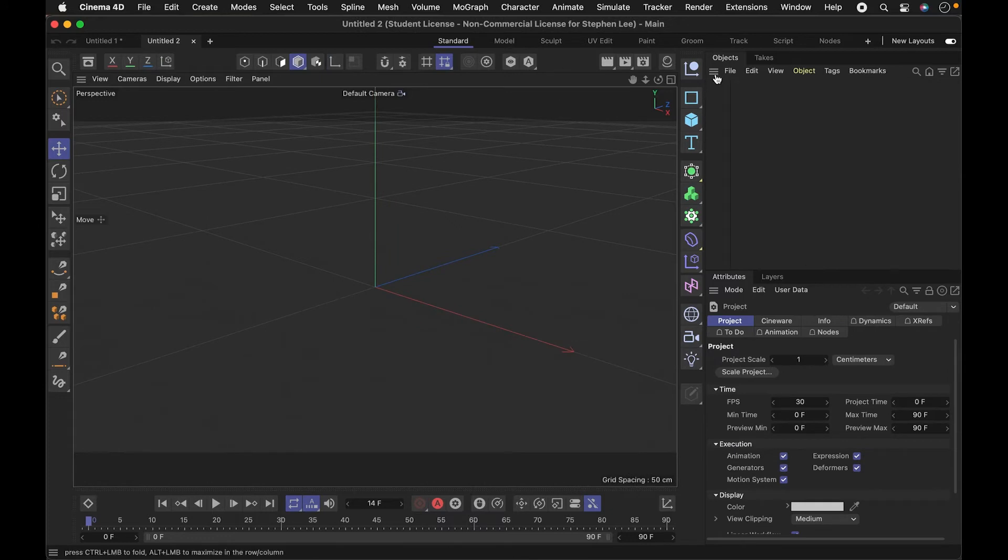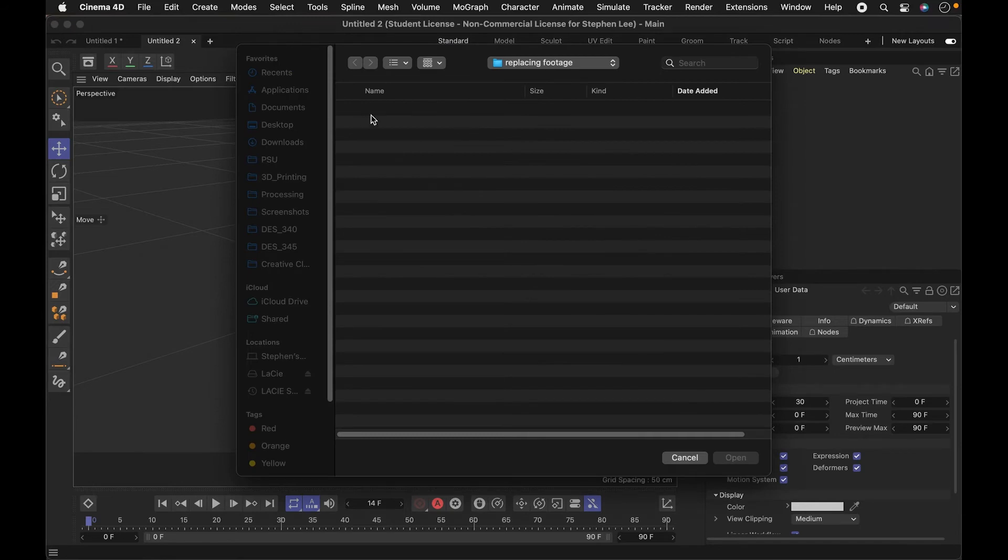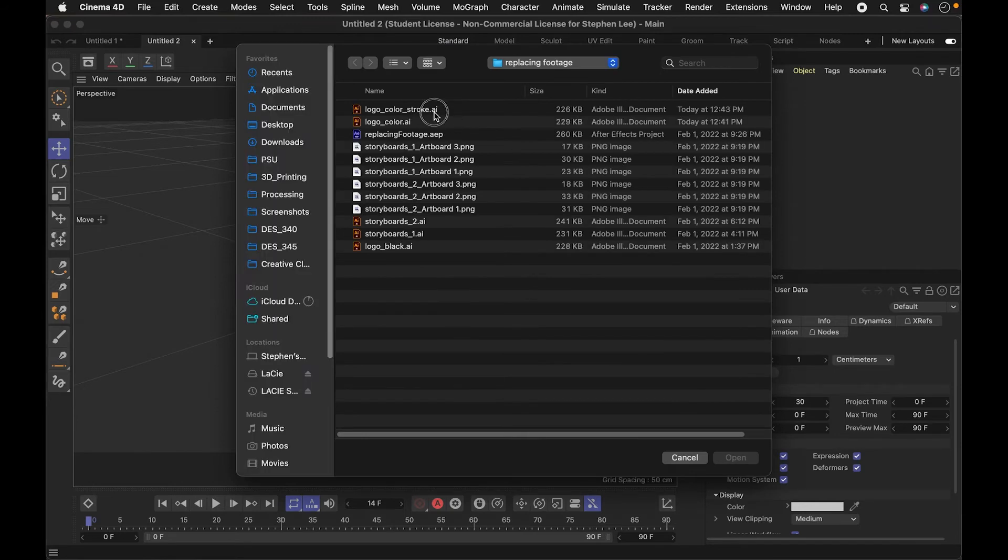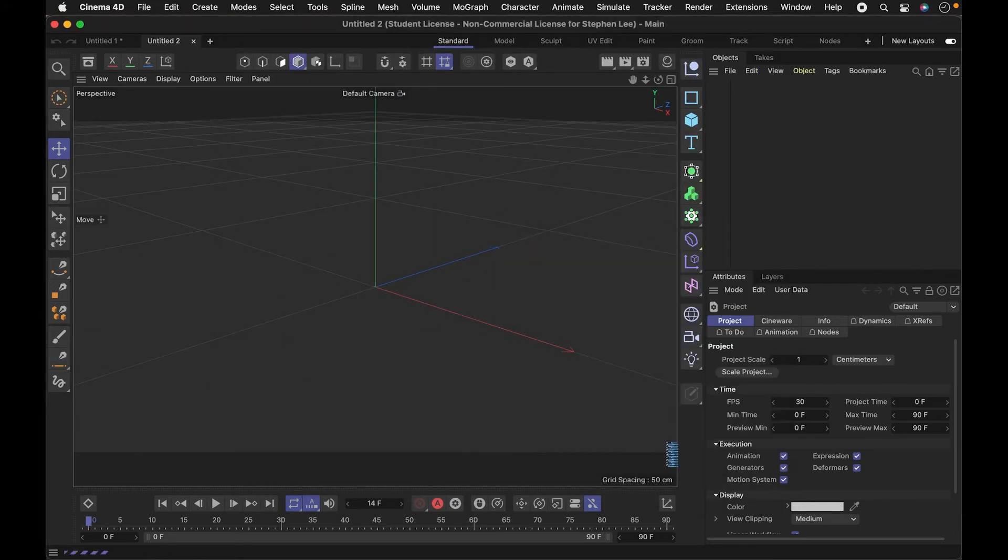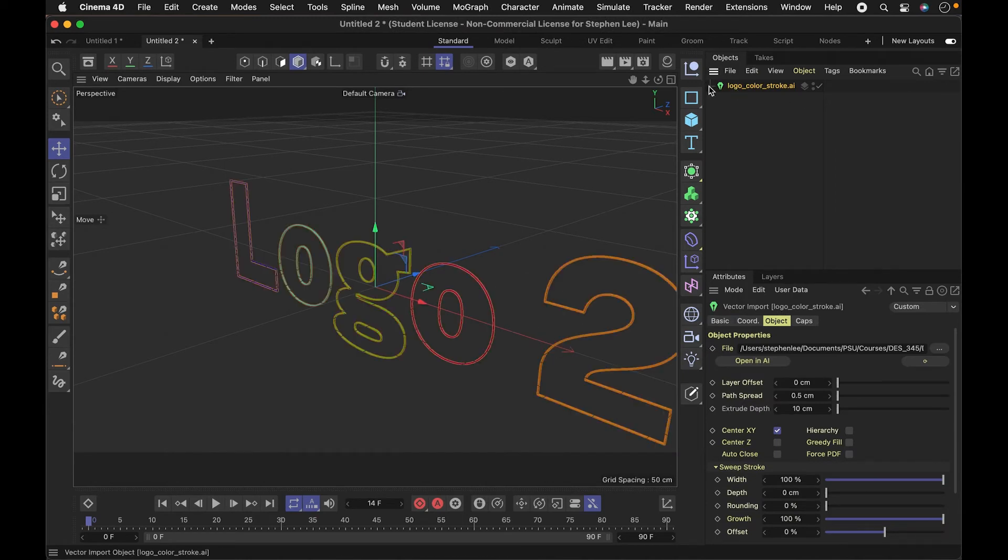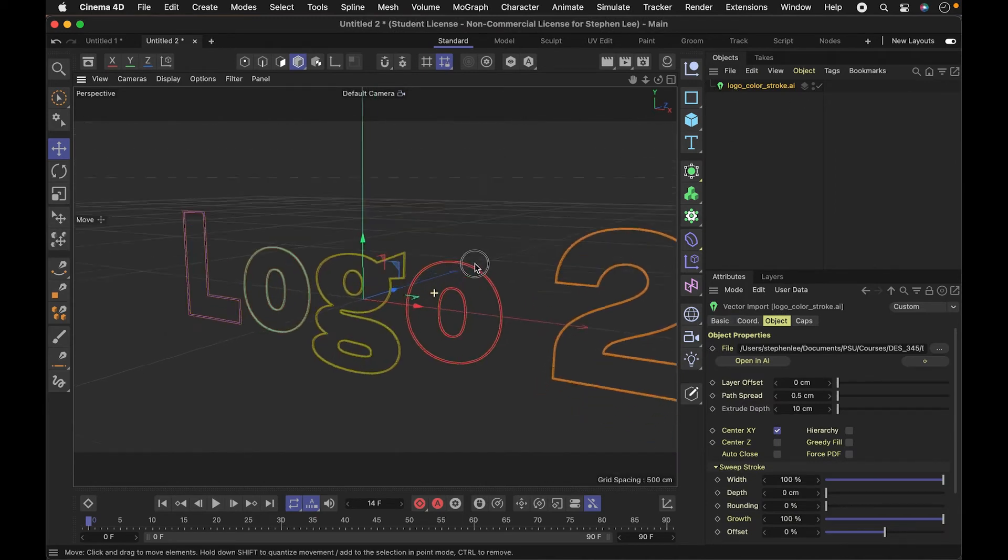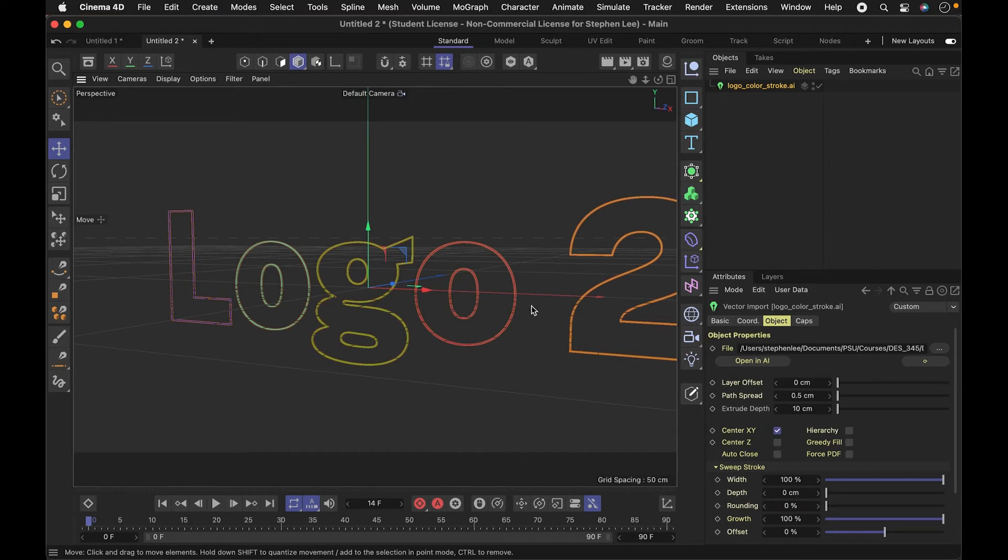So I'm back in Cinema 4D. I'm going to open up a new file and bring in that new file that I created with a stroke. So you can see here, the effect now is different.